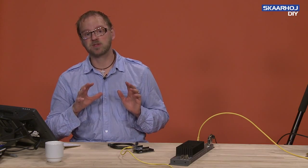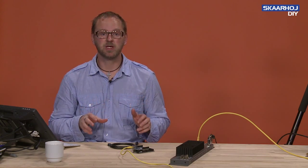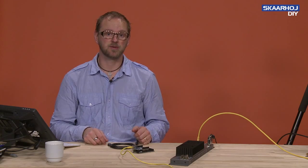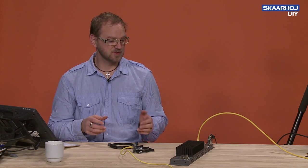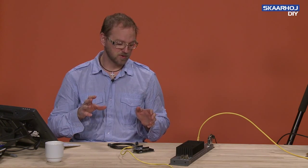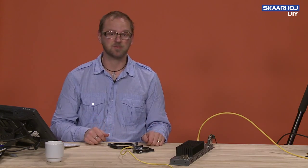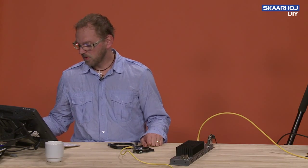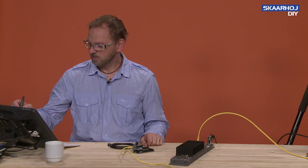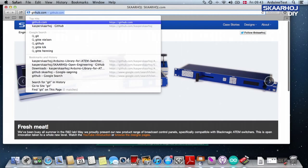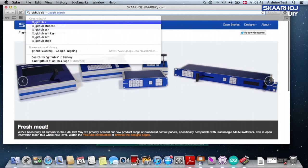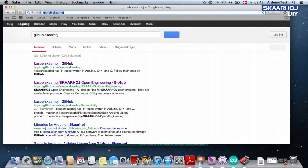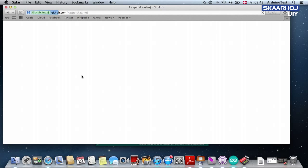We are going to download the Arduino ATEM library from GitHub which we have produced, and this is a prerequisite for connecting the Arduino to the ATEM switcher. Let's go to GitHub. GitHub is a repository on the Internet where you can find source code for all kinds of open source projects.